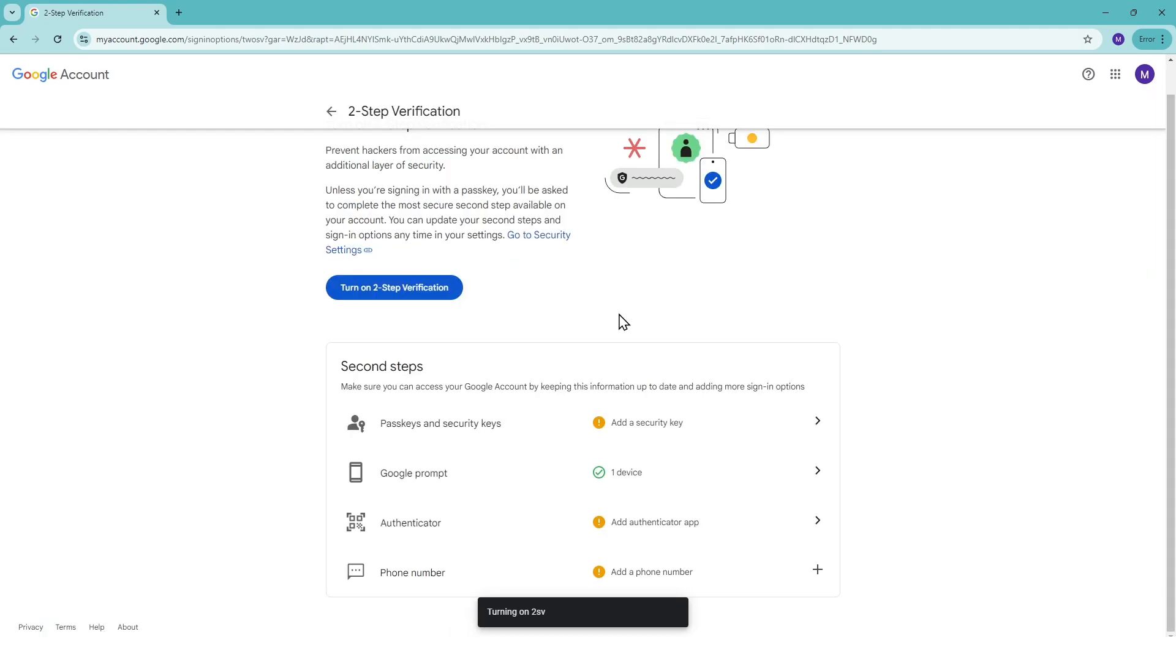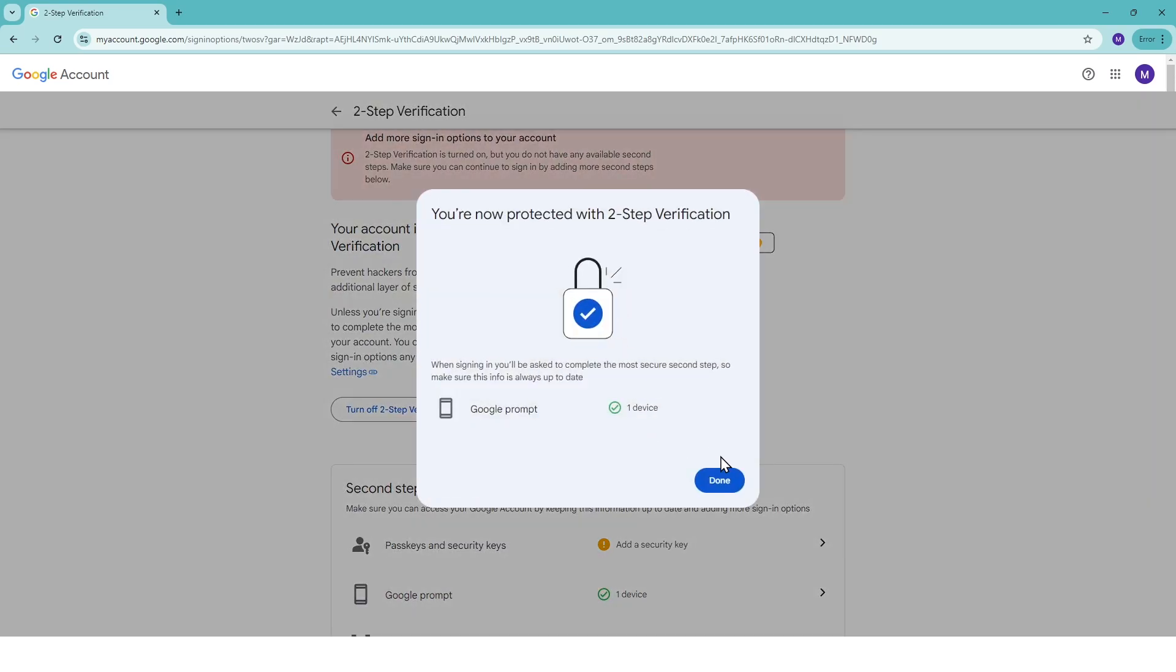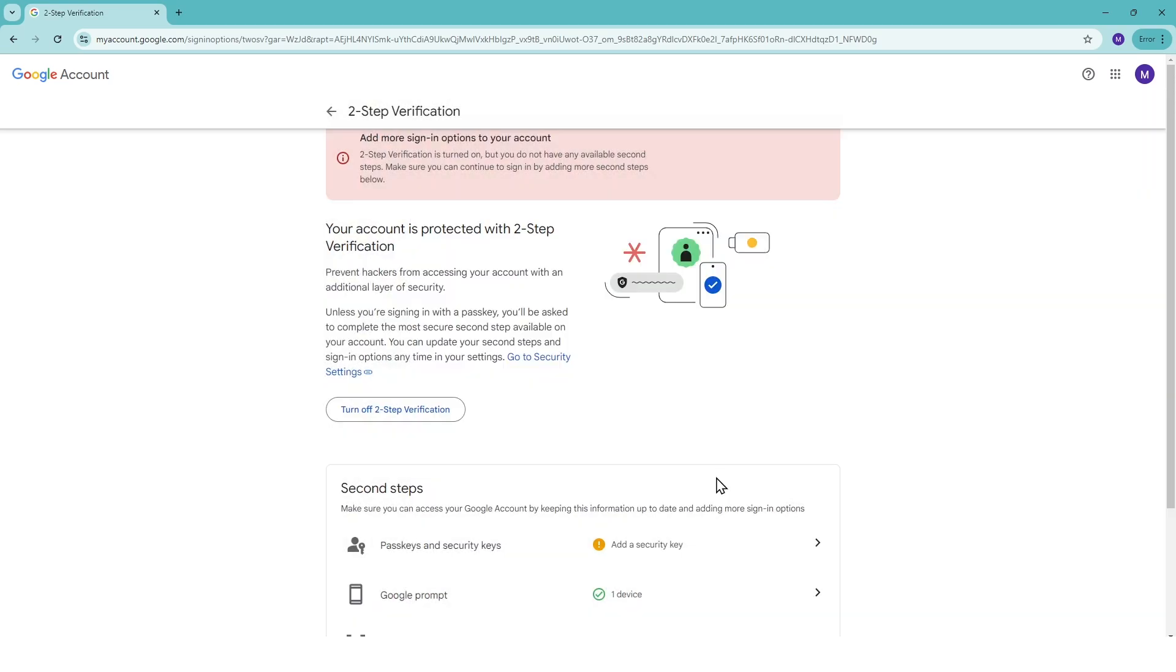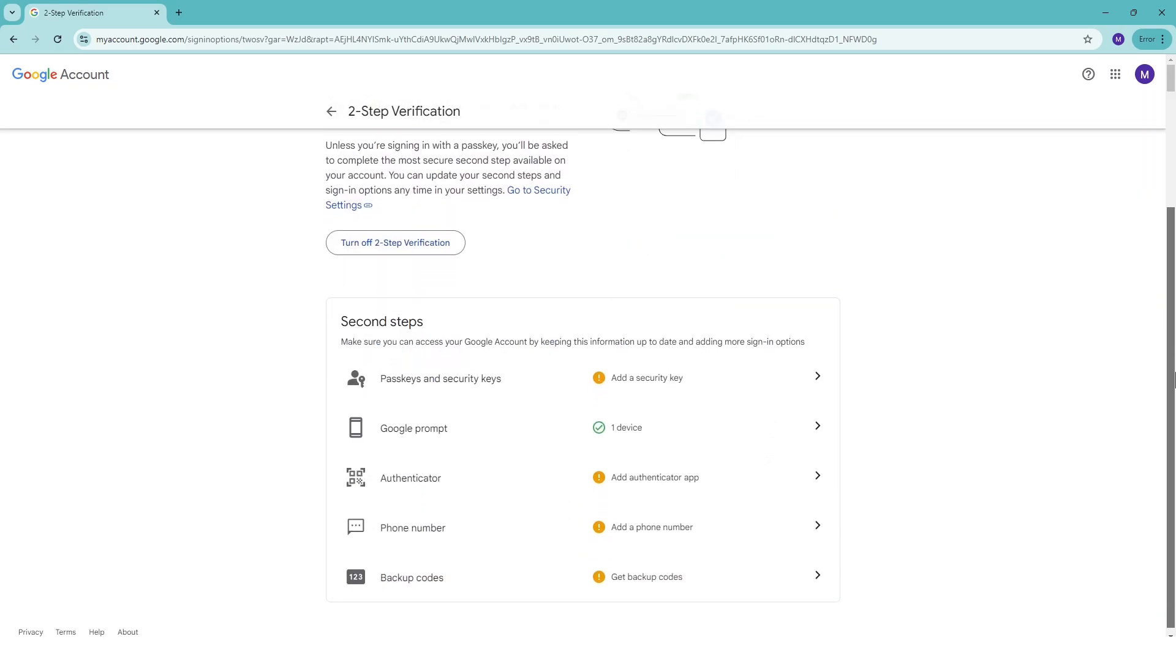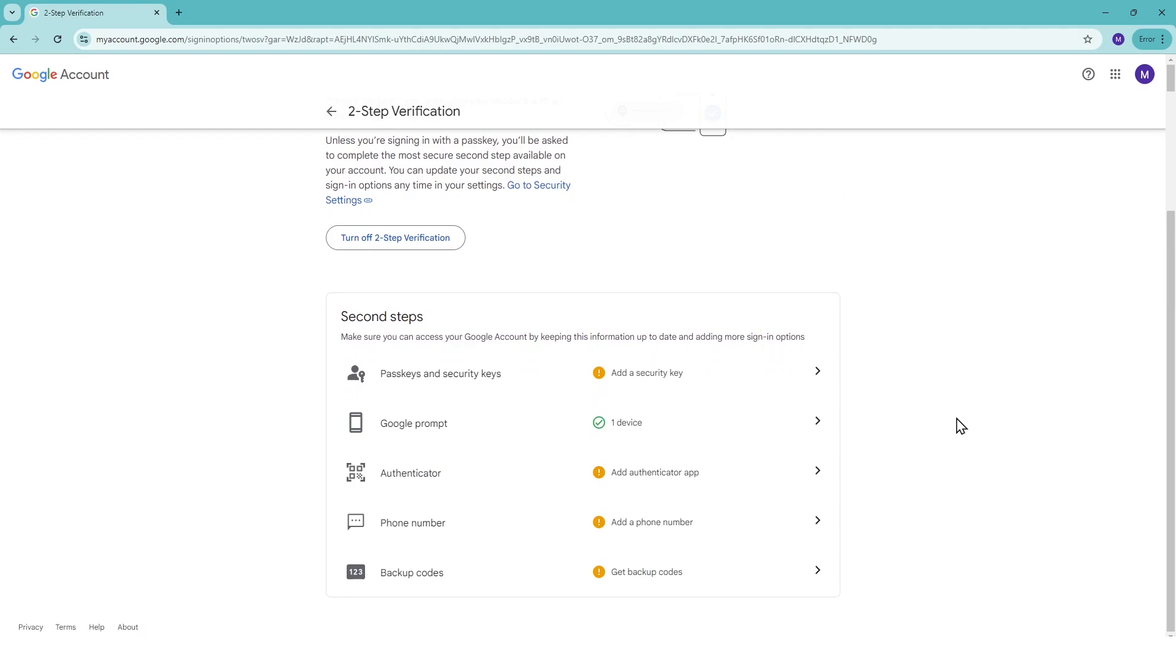Finally, click Turn On to enable two-step verification for your Gmail account. Congratulations, you've added an extra layer of security.